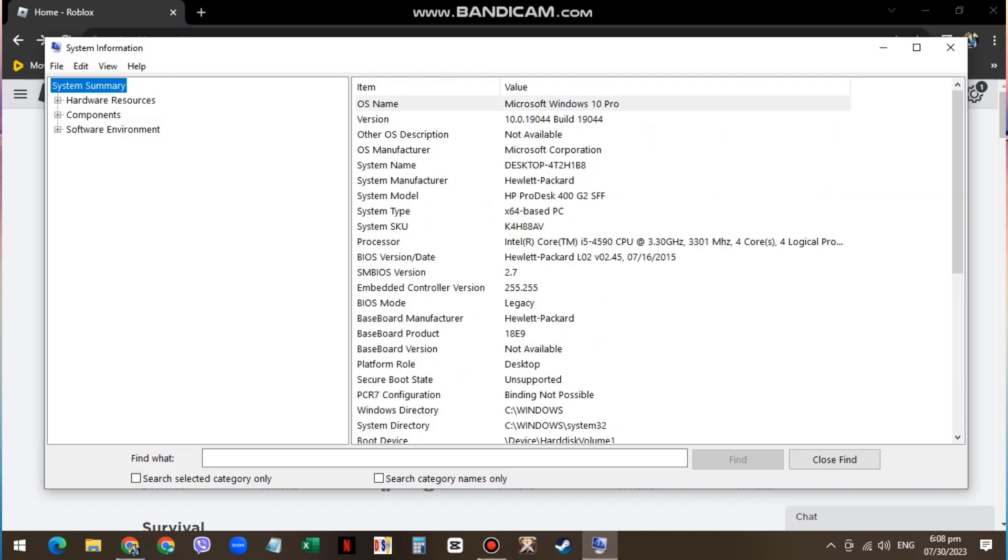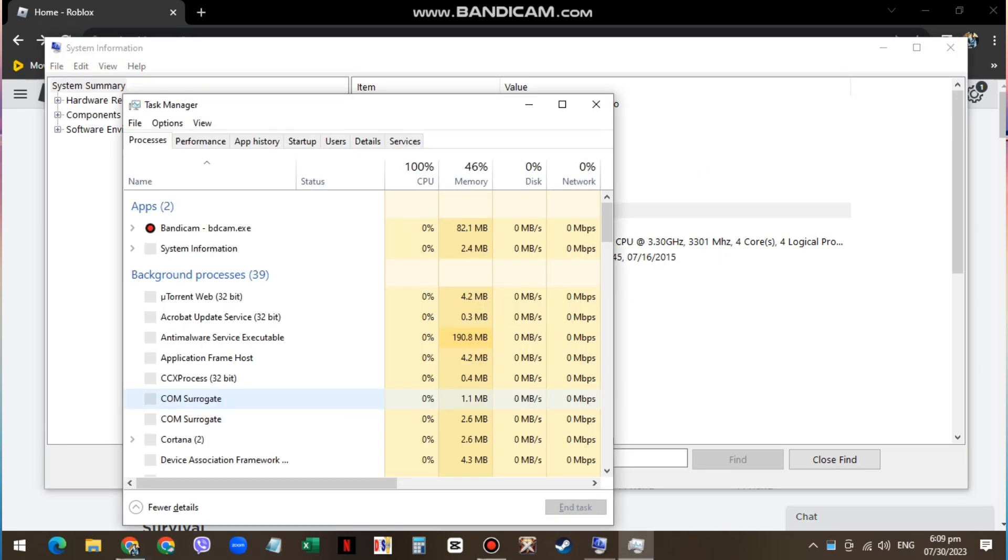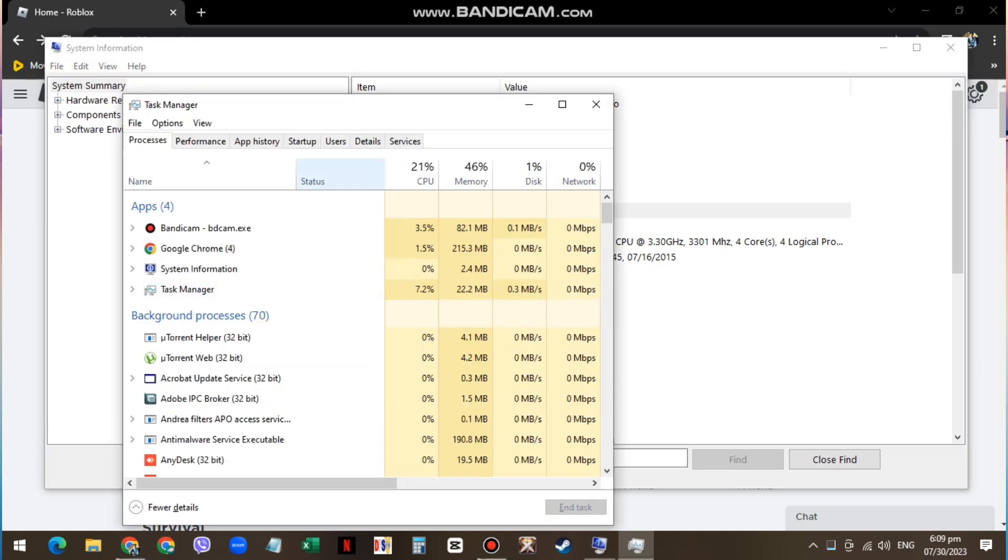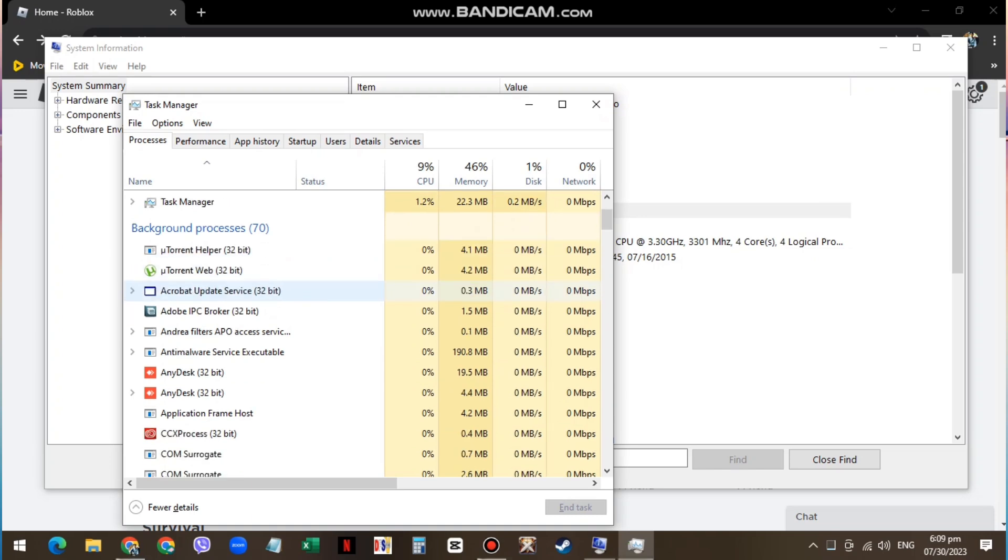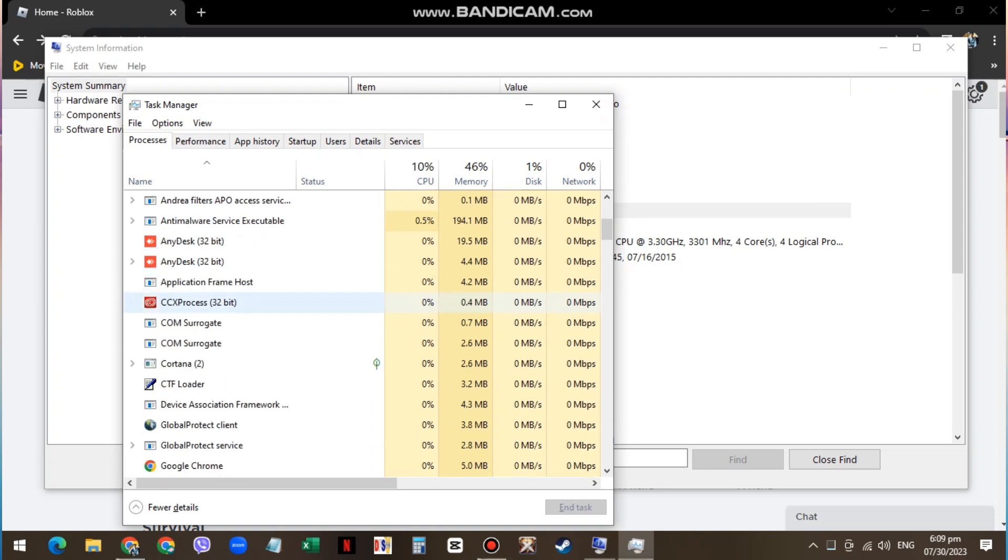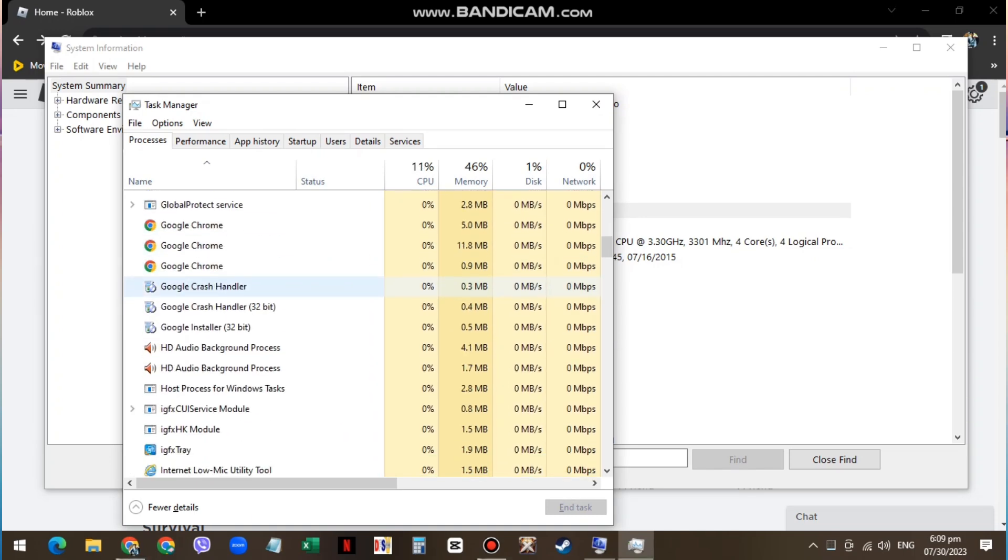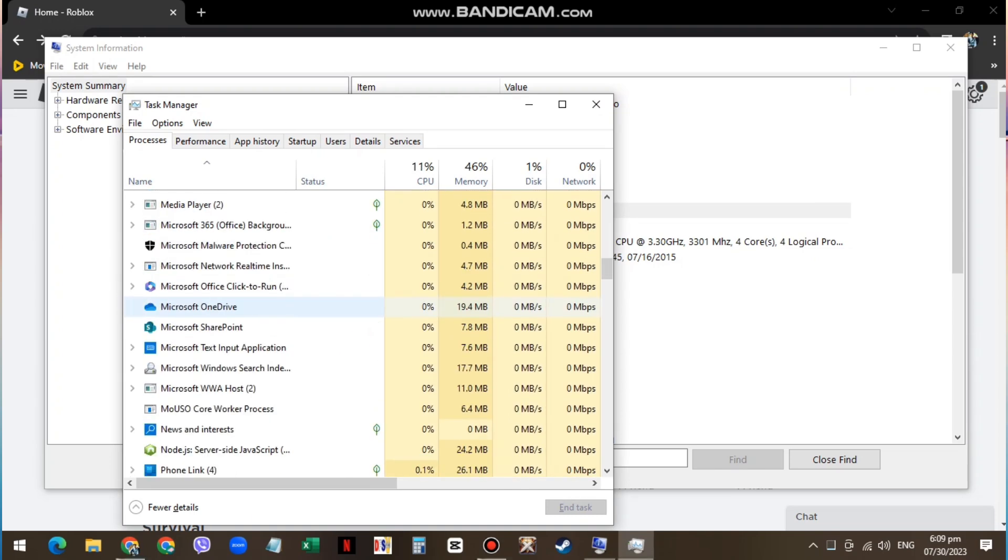If you're already running a 64-based OS, then open up your Task Manager. In the Processes section, end all Roblox and related tasks such as shaders or mods, as they can alter your game files before loading into an experience.